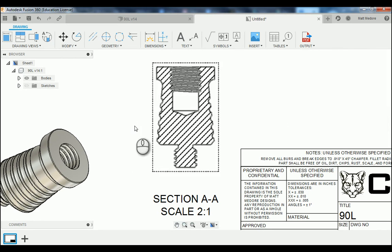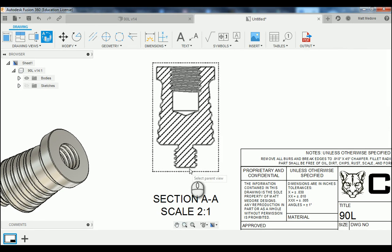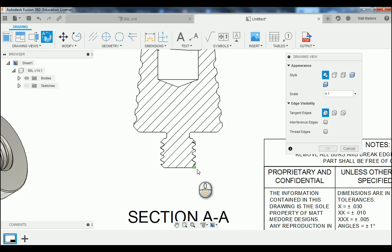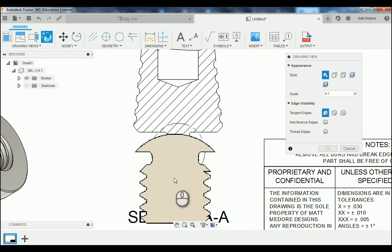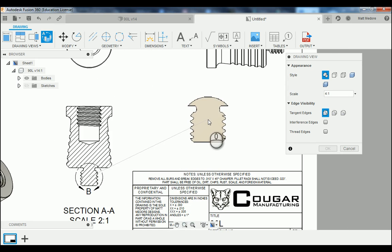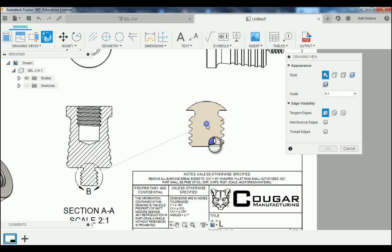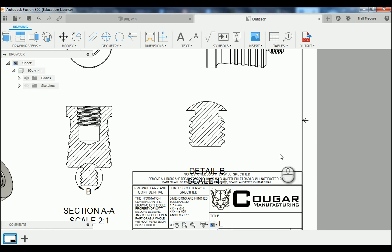The last view we're going to add in is our detailed view of our threads. We're going to go back to Drawing Views, this time to Detail View. We're going to click on the bottom view as our reference, position our mouse in the center of our threads, left click and drag out this section circle. If you make a mistake now, you can always move the circle around after the fact. We're dragging our section view up above our title block like so.